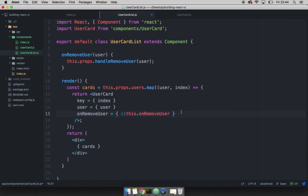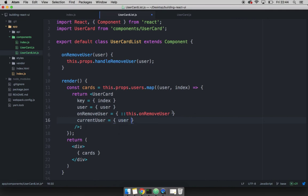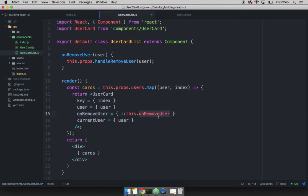And also, I'm going to pass the user to be removed. So let me just say current user. And the current user will simply be user. So this is the user to be removed. And then this on remove is what we pass down to the user card. And this is simply the function that we pass, which is this one right here.